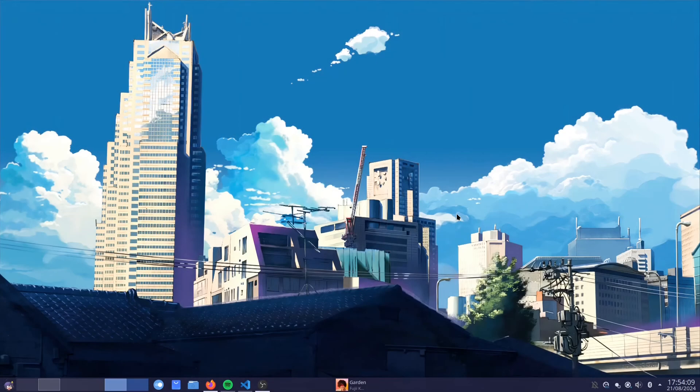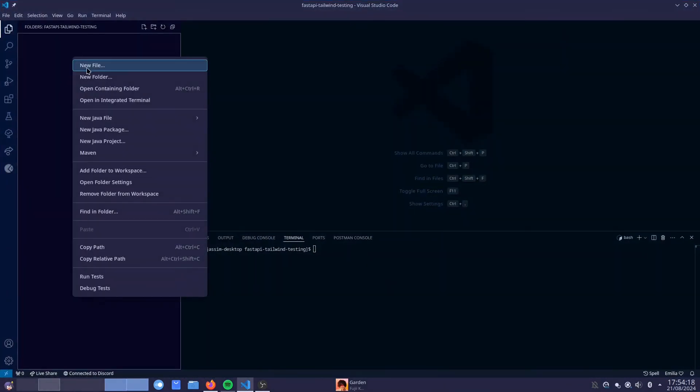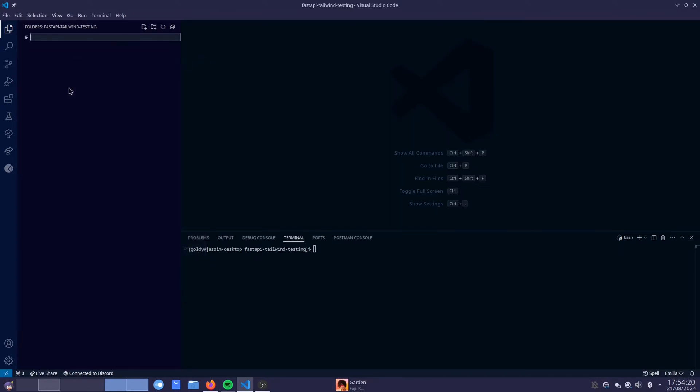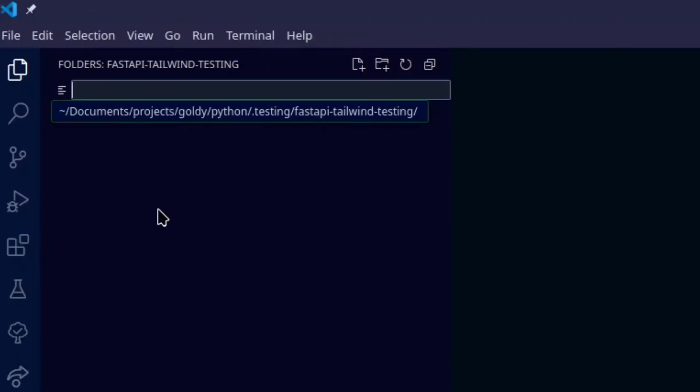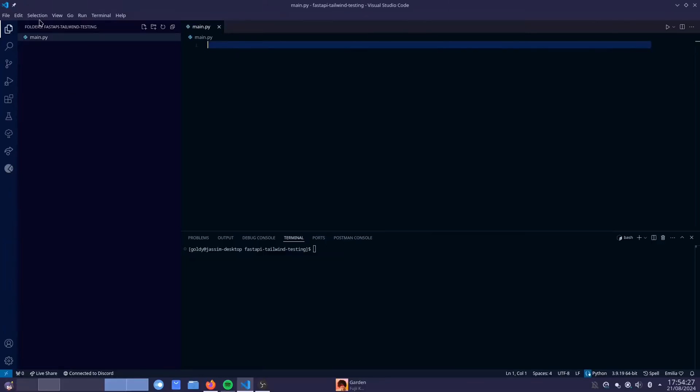Hey guys, Goldie here coming up with another video and today I'm going to show you how to set up Tailwind CSS with FastAPI. So to get started, open up VS Code and let's first of all create a FastAPI project. I've just created a folder somewhere on my system and I opened that folder inside of VS Code.